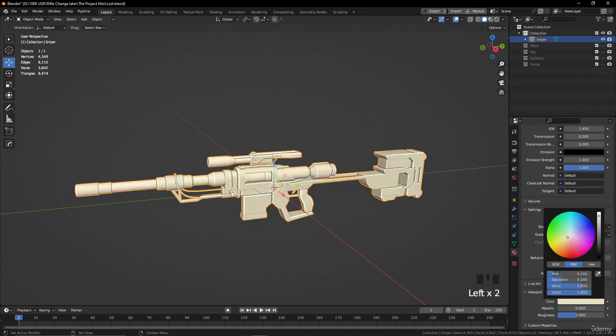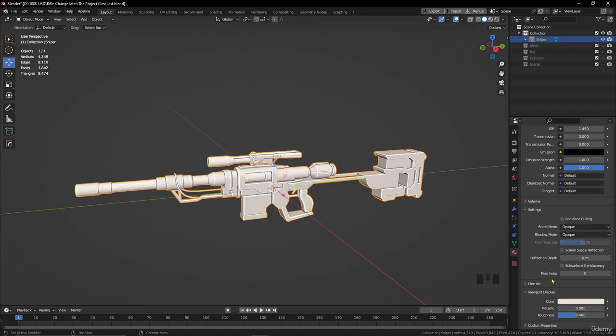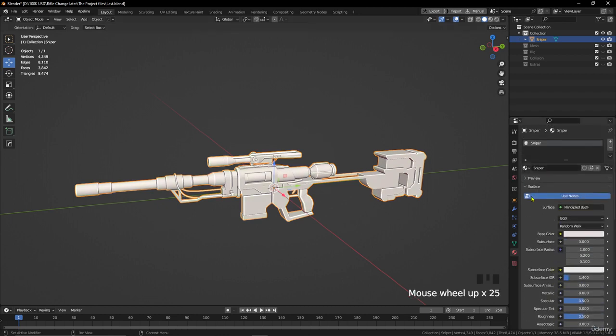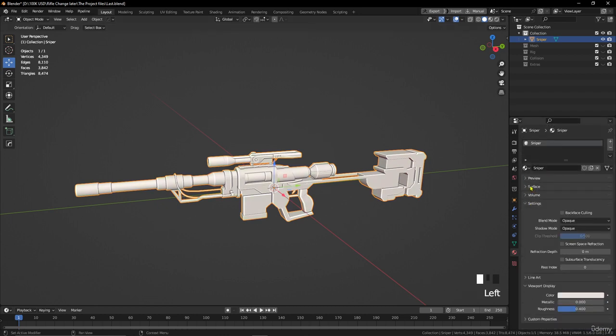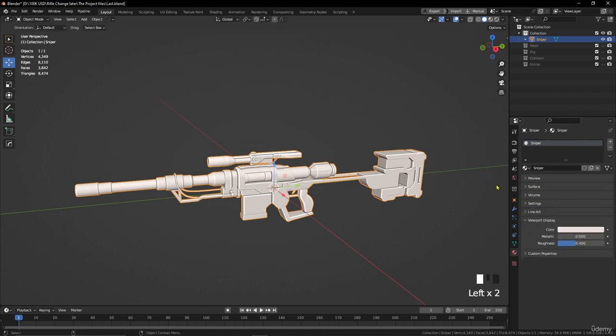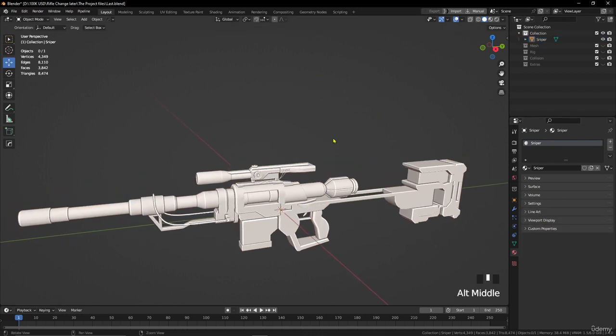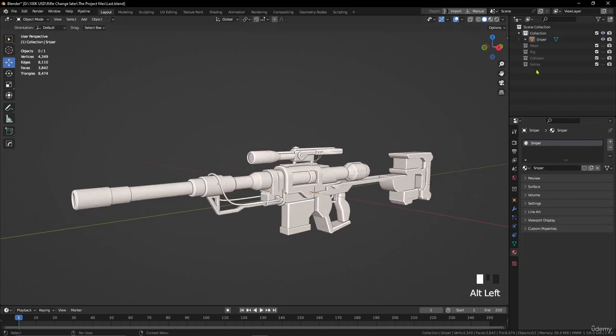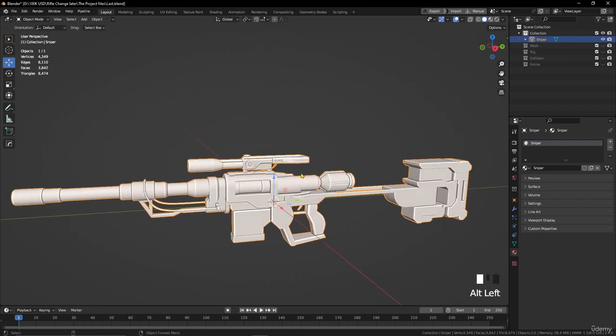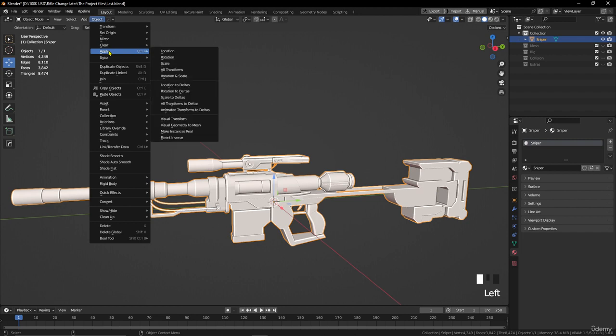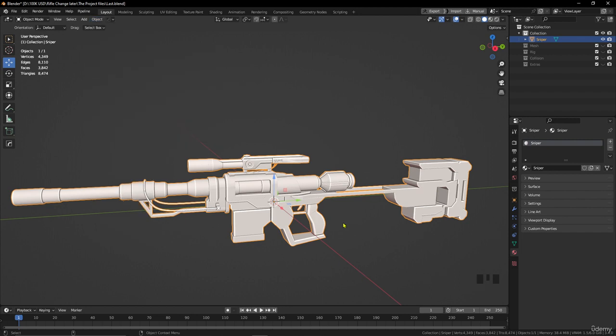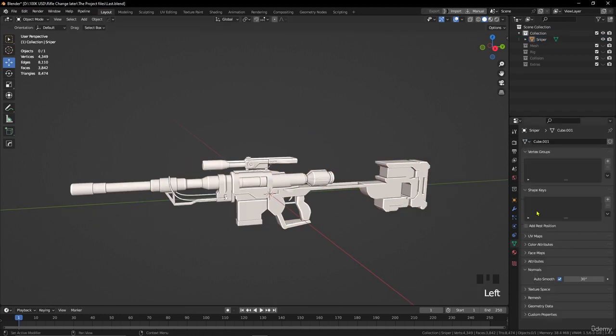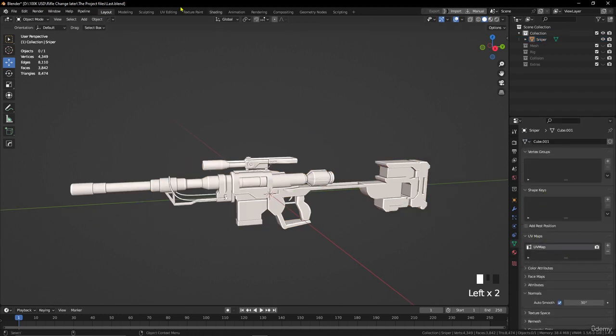Like this, we added material, we made the sniper one object, we cleaned it, and we applied the object rotation, scale, and location for the sniper. Now we are ready to start making the UV for the sniper. See you in the next section, guys.